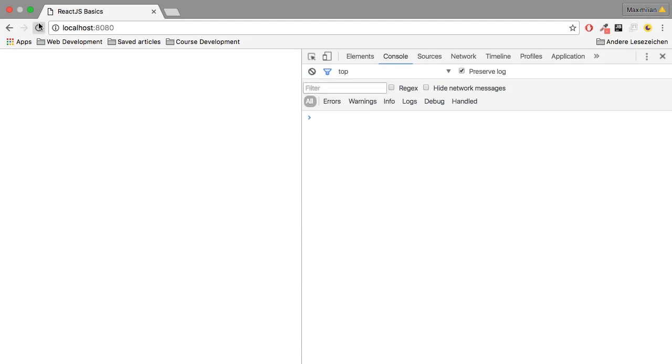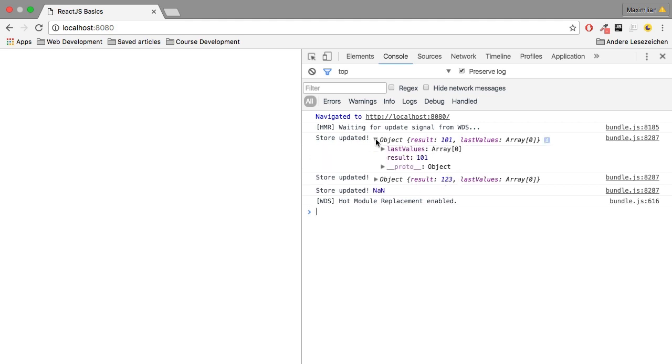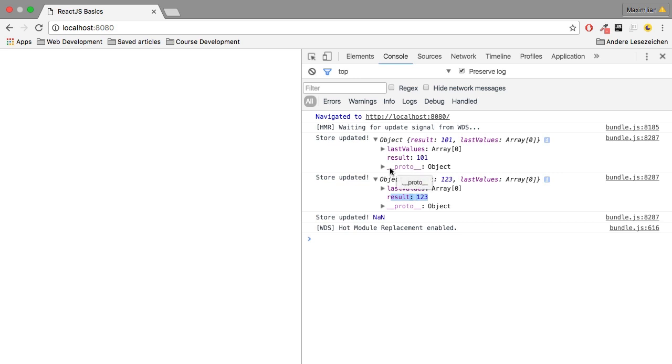So if I save this, reload my application here, you now see store updated with results 101 and 123. But now if I expand them, you see that the value actually isn't changed because a brand new object is created all the time. And we don't see the old object being overwritten instead as happened before.